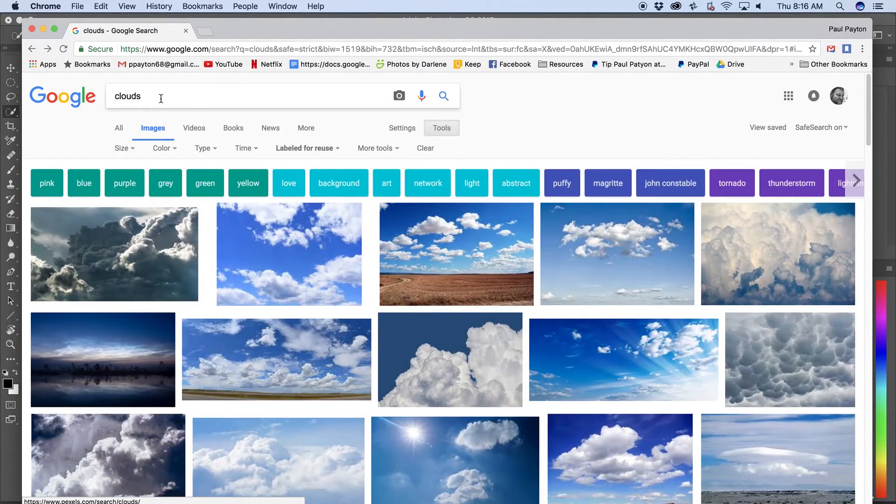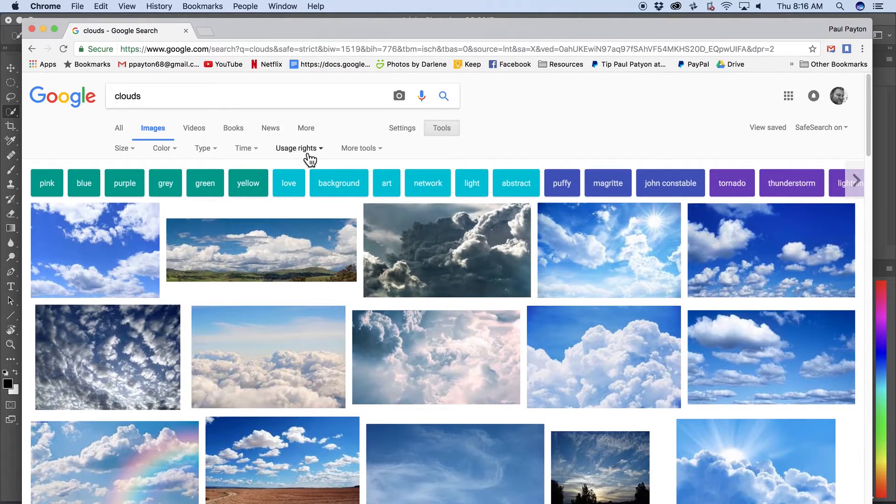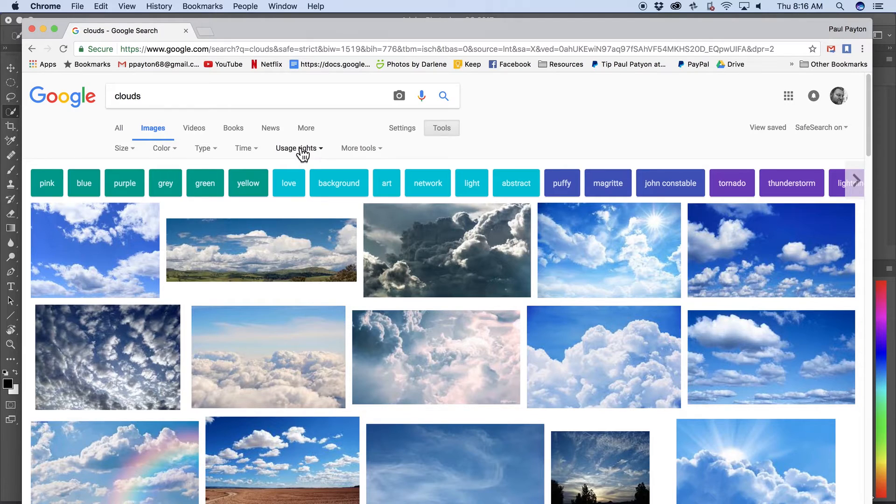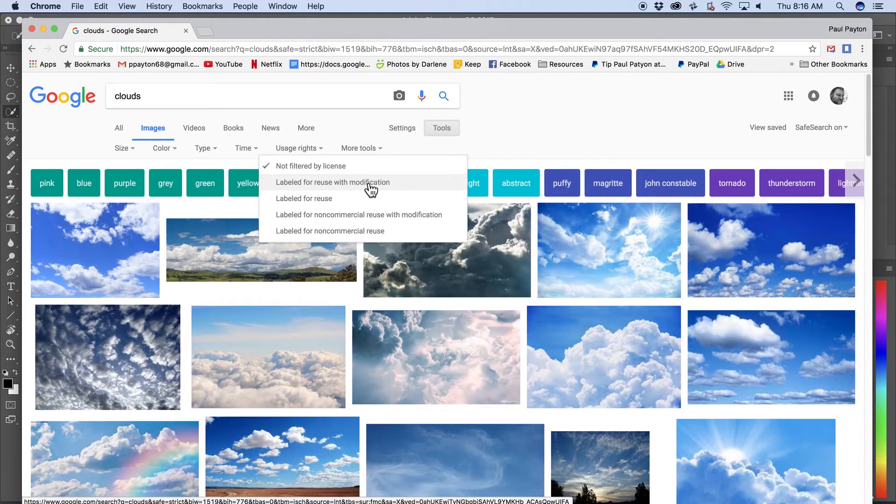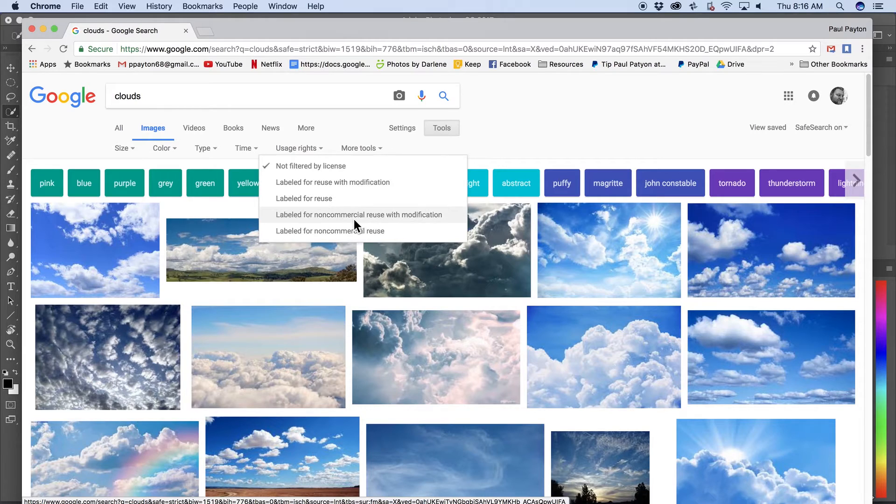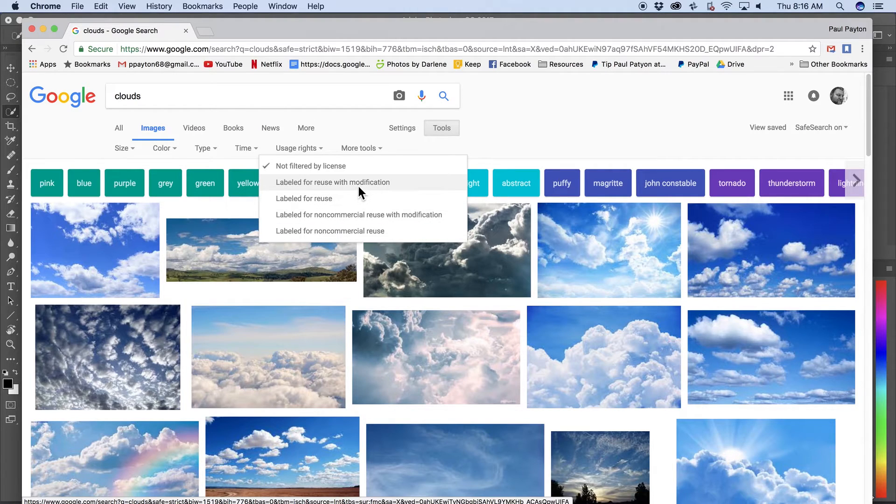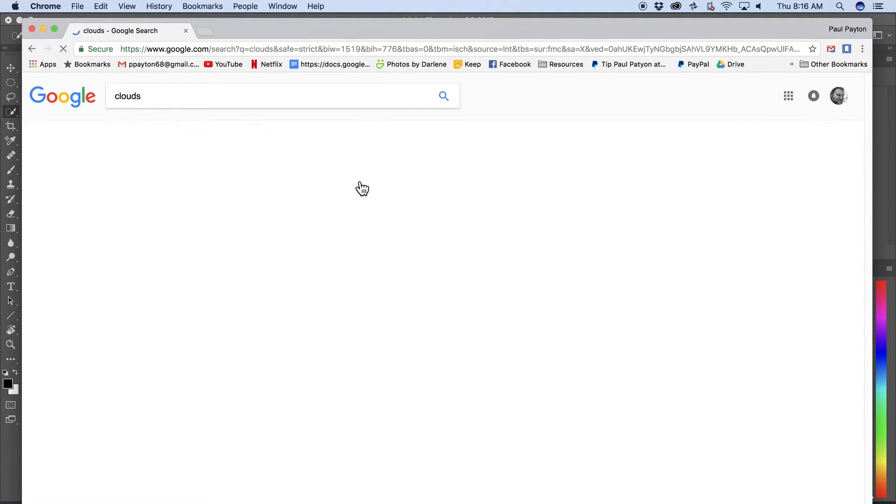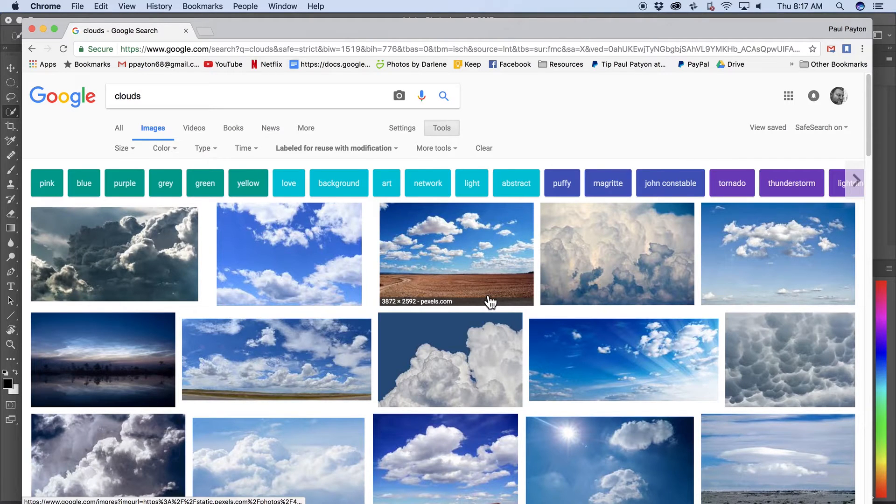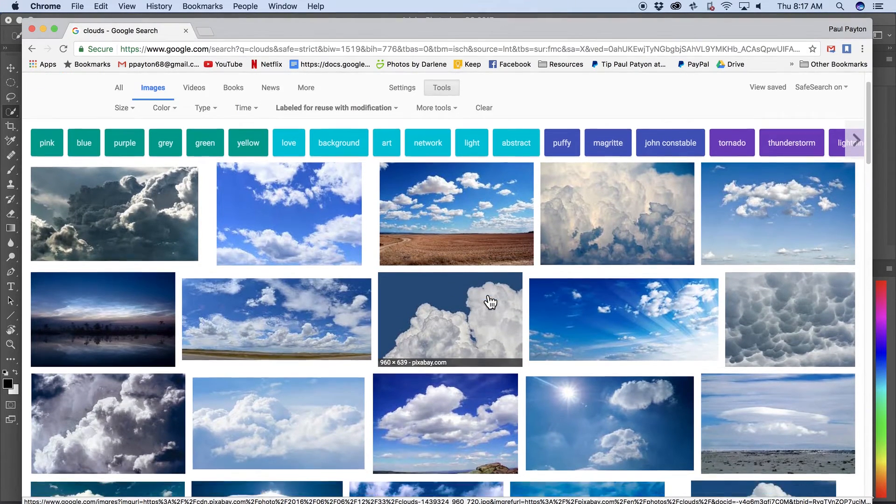But what you can do also is when you click on tools and right here, it says usage rights. So you click here and you put in, you click on labeled for reuse with modification. So that's the best one to do. If you choose label for non-commercial use with modification, then you may run into trouble, but labeled for use with modification is a good place to start. Click on that. All right. Now you know that these, at least Google's opinion is that you can use these images.